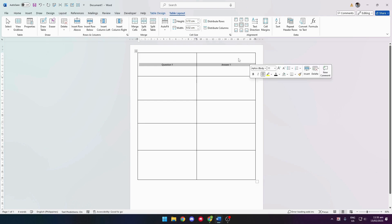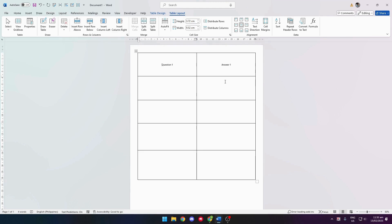So that when you print it, you could simply cut out this entire piece and fold it along the middle so that when you read the question, you simply flip it over and you see the answer. I hope this helped and I will see you soon.